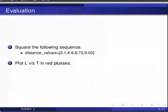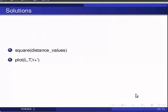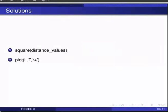And the second one, plotting L versus T in red plusses. And the answers. To square a sequence of values, we use the function square. So you have to type square, within brackets, distance underscore values. And for the second question, the answer is, we pass on additional arguments stating the desired parameter. So type plot, within brackets, L, comma, T, comma, within single quotes, R plus.